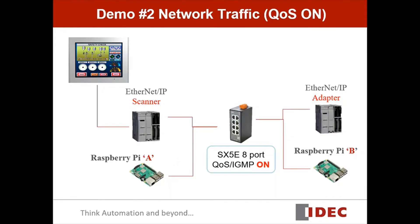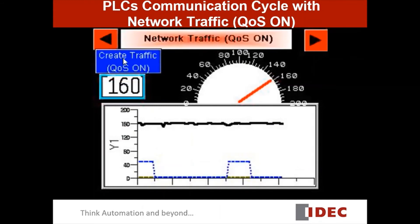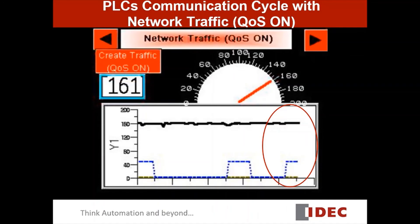We will repeat the same process to create network traffic for another 30 seconds, but this time the QoS function of the switch is turned on. And like the previous slides, the communication speed is not slowing down even in the network traffic. That's because QoS prioritized the Ethernet IP data over Raspberry Pi data, so there is no latency.